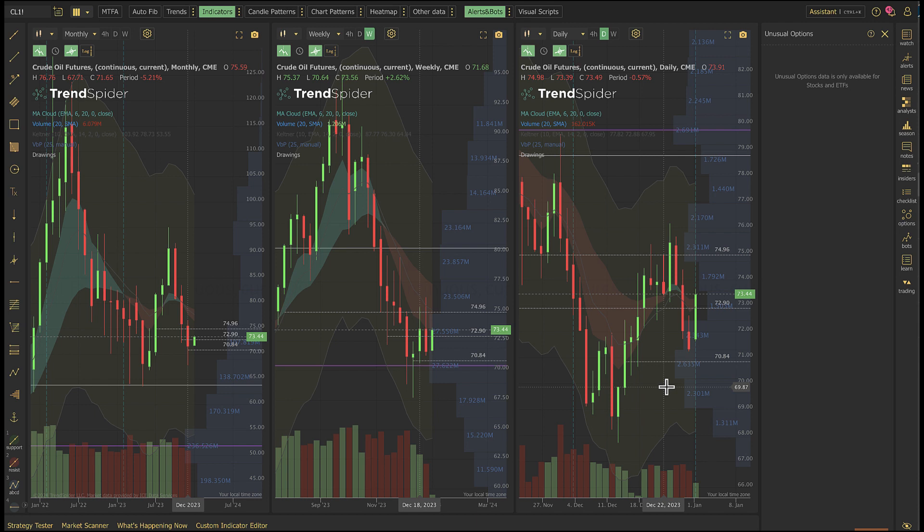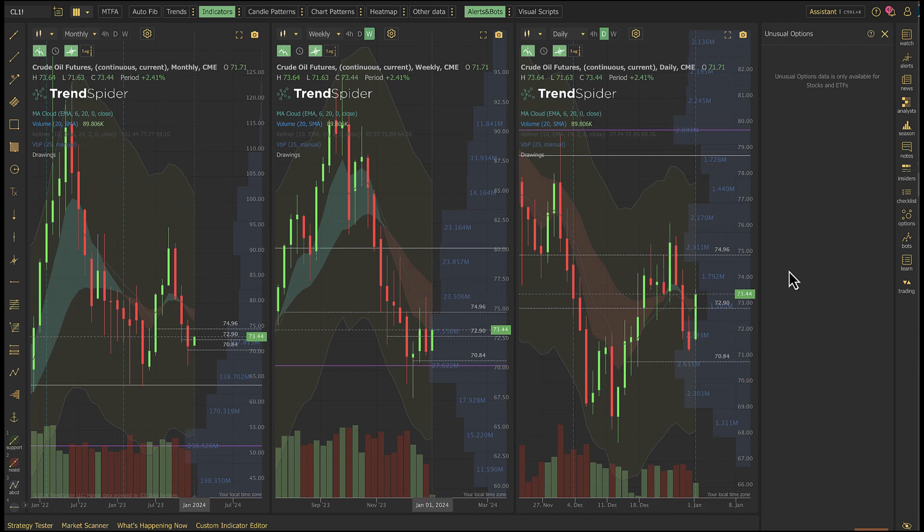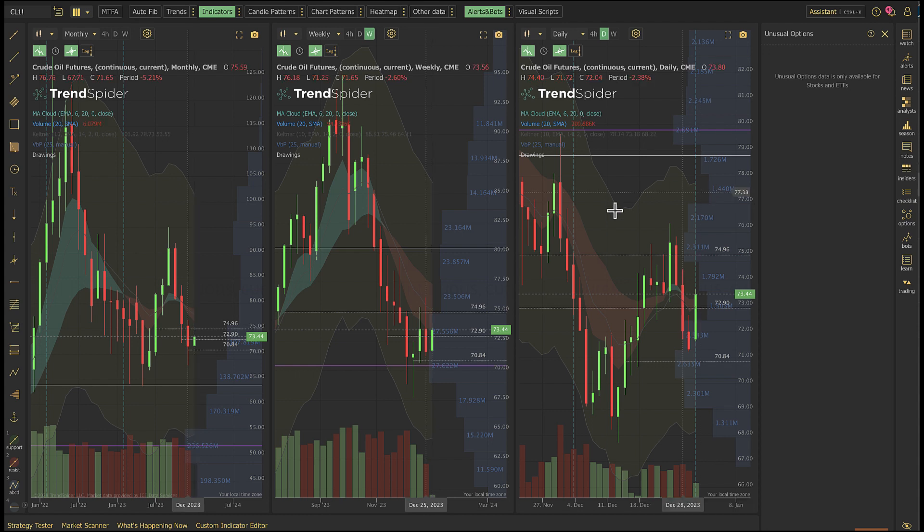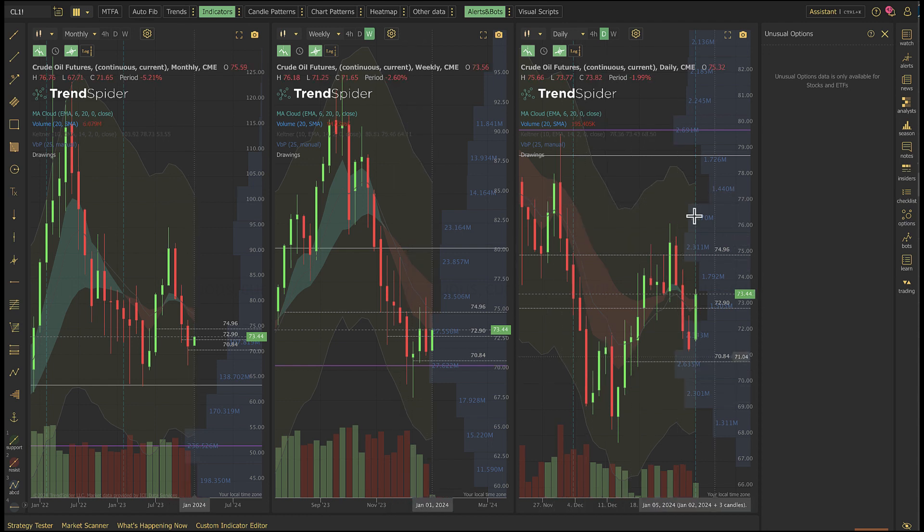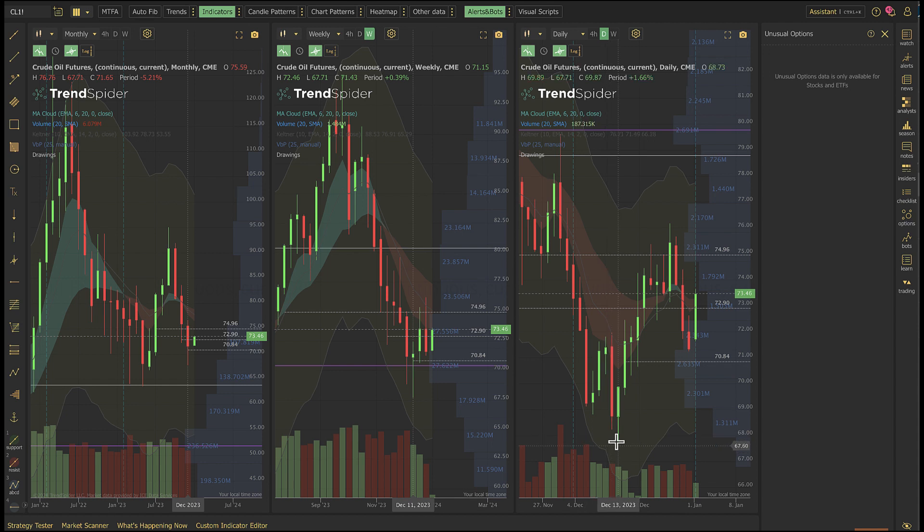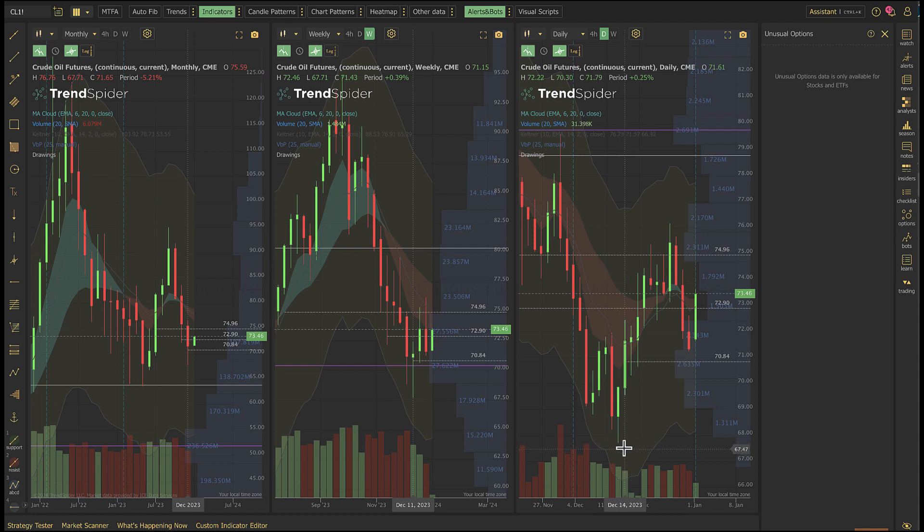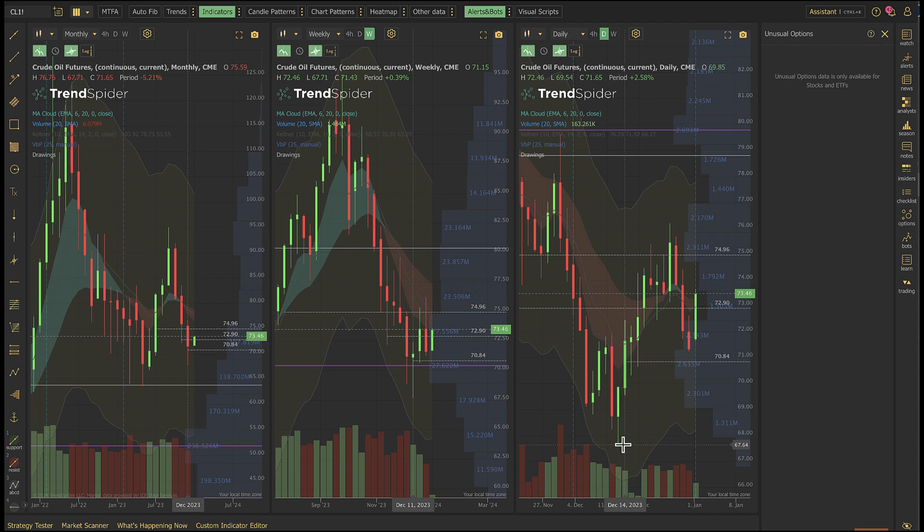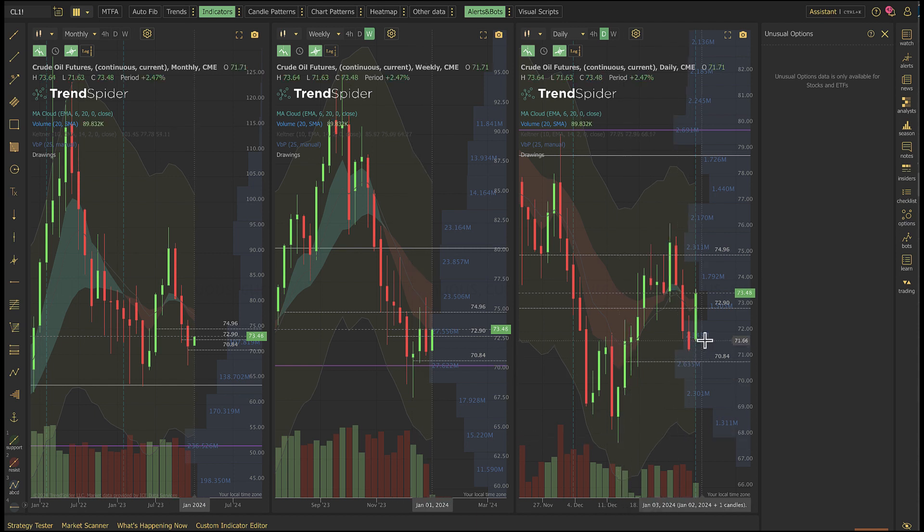I suspect it settles out, but hard to say. What we do see is higher lows